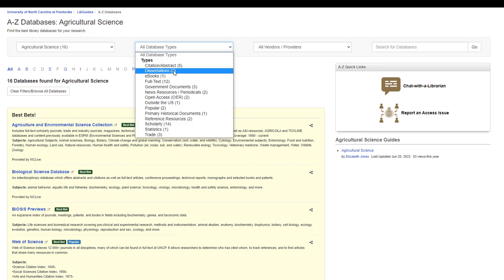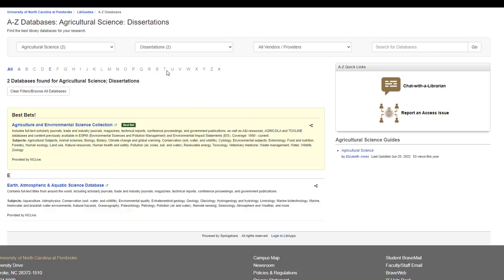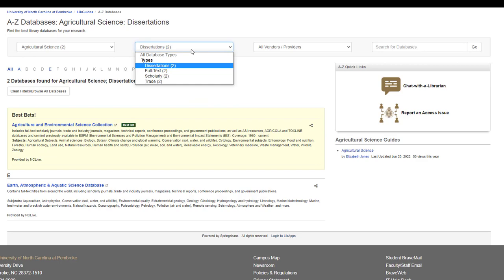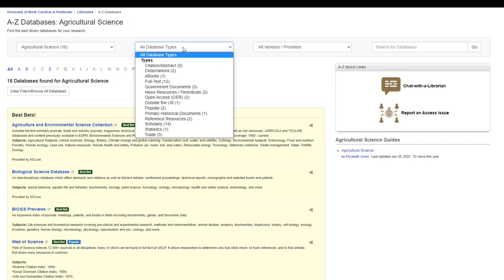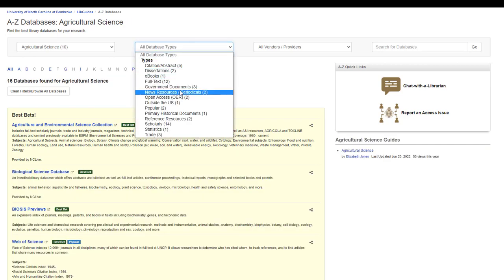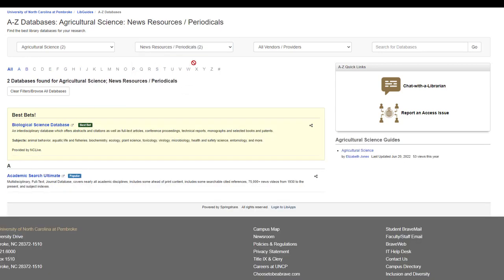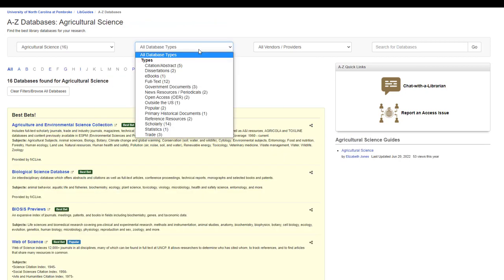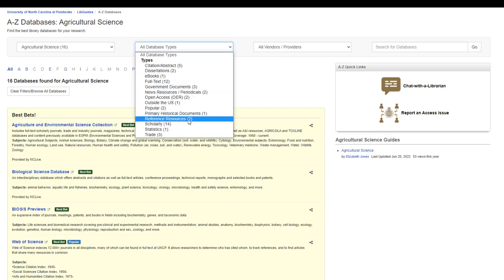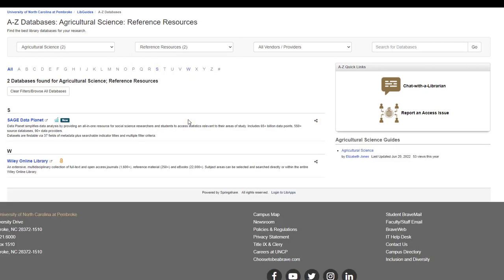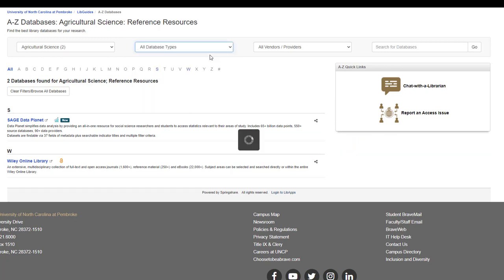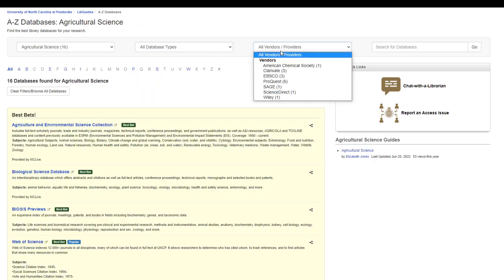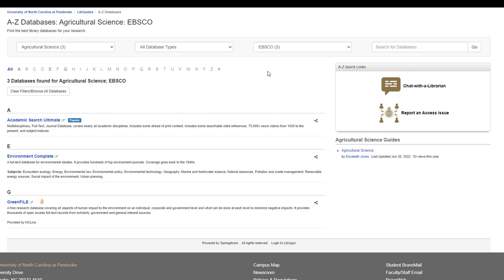You will be able to select a database type if you are looking for a specific kind of research, such as a dissertation, a news article, or a reference resource. You will also be able to select by vendor if you choose.